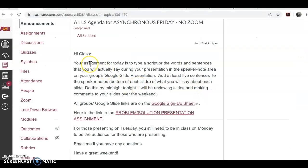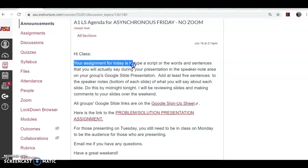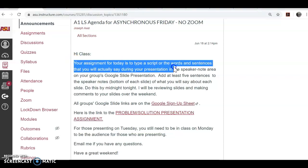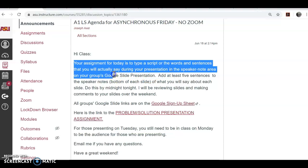Let's look at your specific assignment for today. Your assignment is to type a script — the words and sentences that you will actually say during your presentation — in the speaker note area on your group's Google Slide presentation.